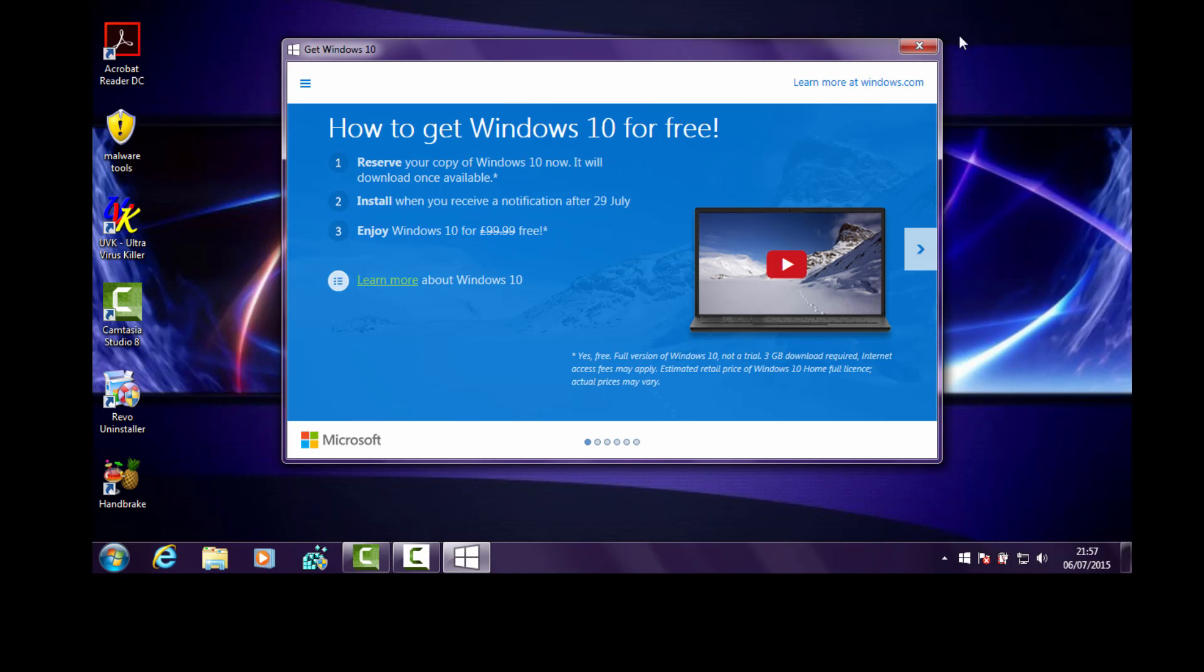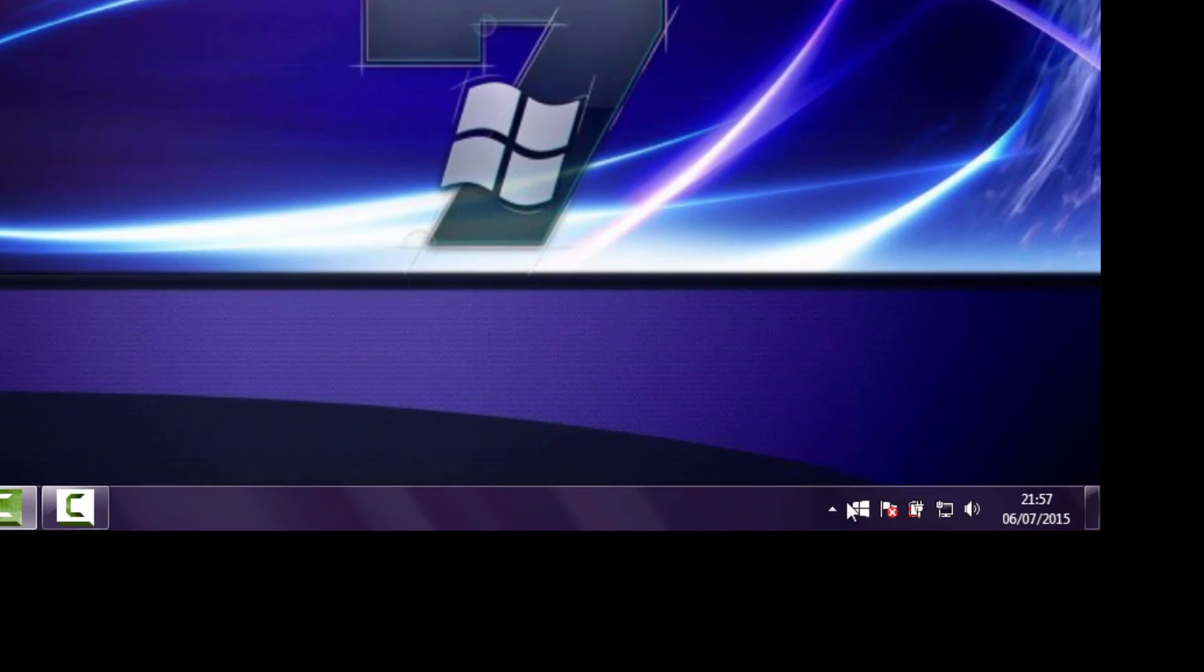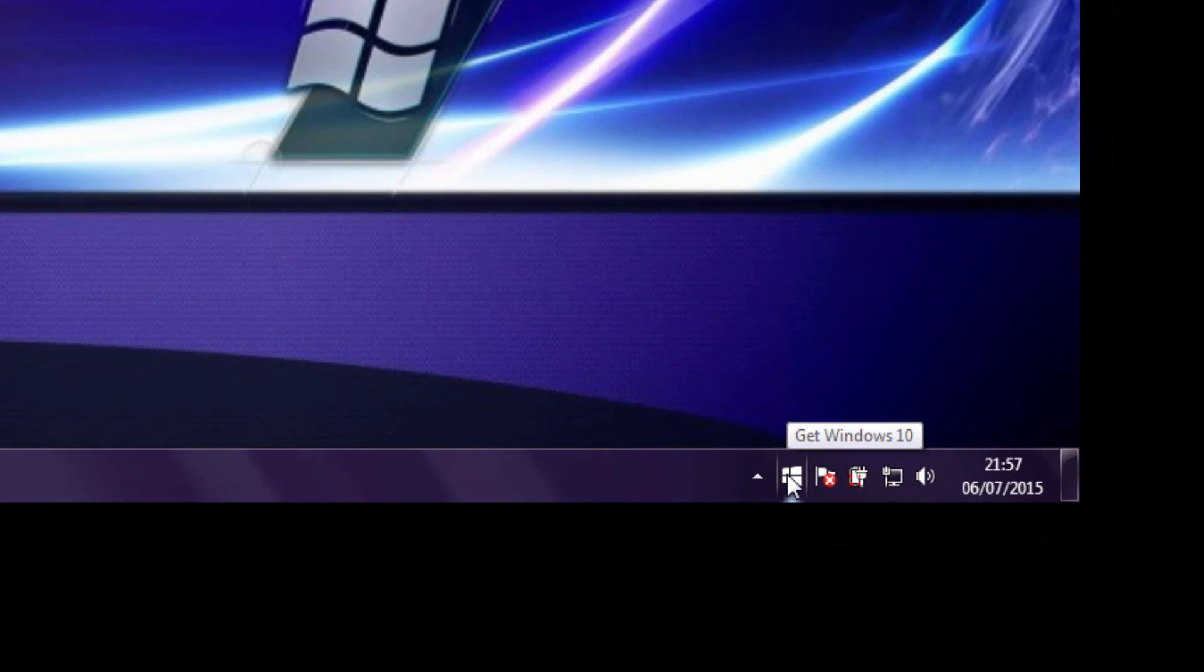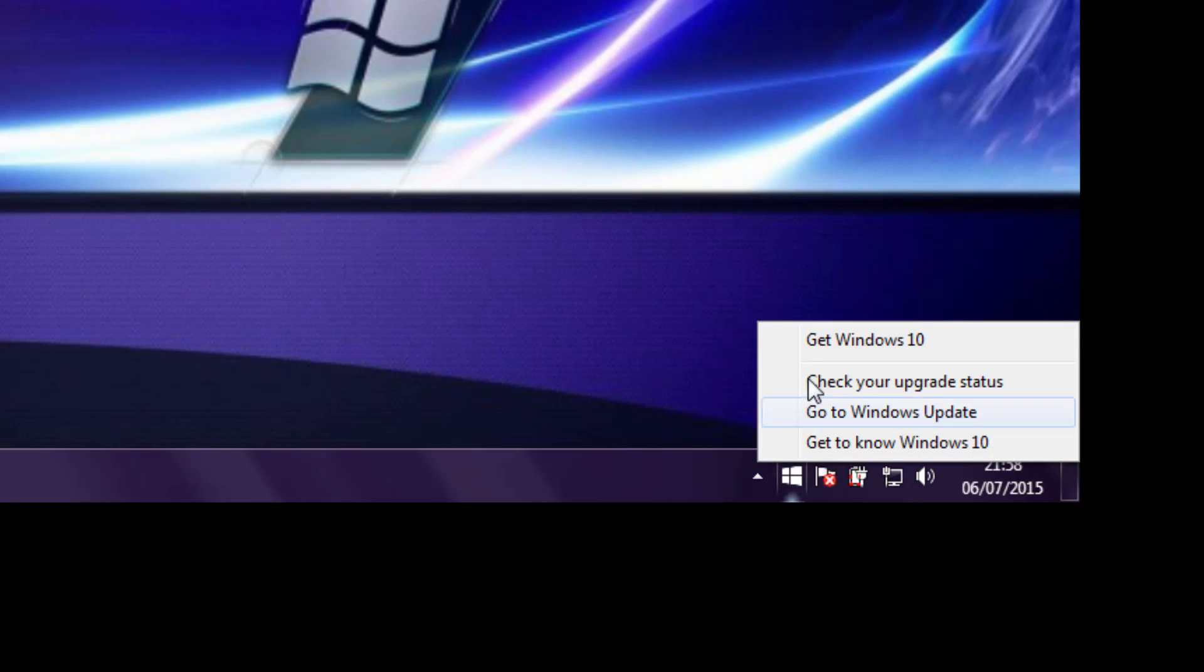The problem is there's no particular option to delete this icon from your taskbar. So every time your computer restarts, the icon will come back onto your taskbar. If you right-click, there's only these four options here and none of them to actually delete it.